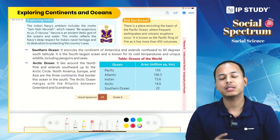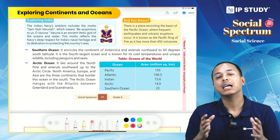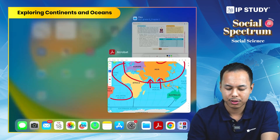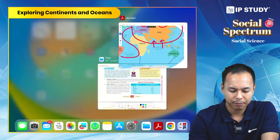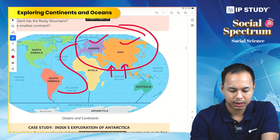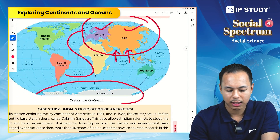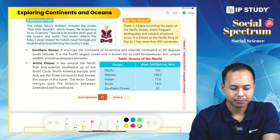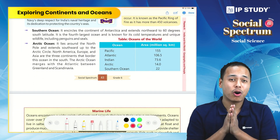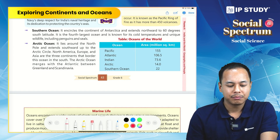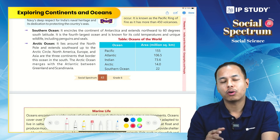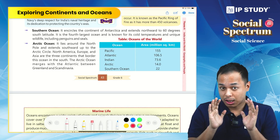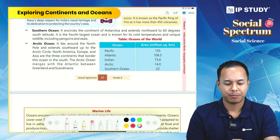The Southern Ocean completely encircles Antarctica and is the fourth largest ocean. The Arctic Ocean is the smallest ocean and encircles the North Pole. North America, Europe, and Asia are the three continents that border the Arctic Ocean.